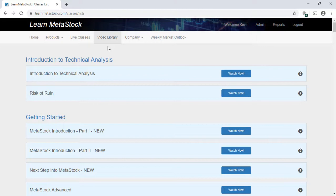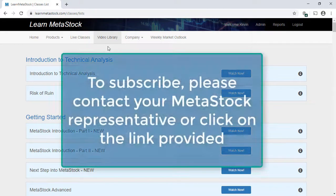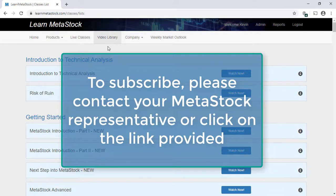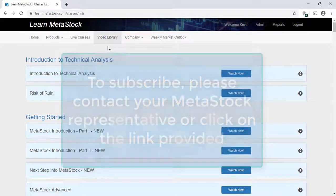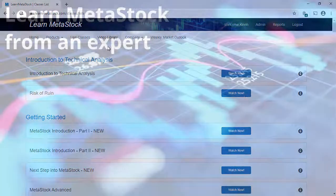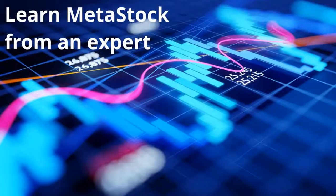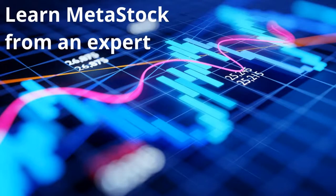So let us help you learn MetaStock and cut your learning curve dramatically. To subscribe, contact your MetaStock sales representative or click on the link to sign up for a premium subscription. We hope to see you in class soon.